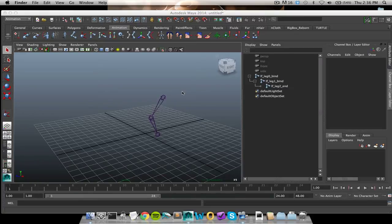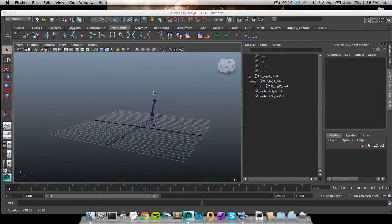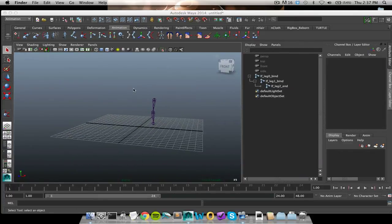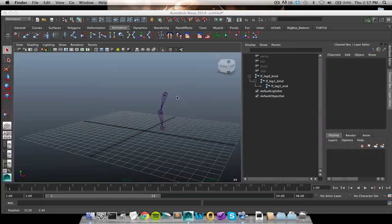If you are new to rigging or you just want a refresher on IK handles and pole vector constraints, then totally feel free to stick around and listen to me talk. Alright, so let's get into this.